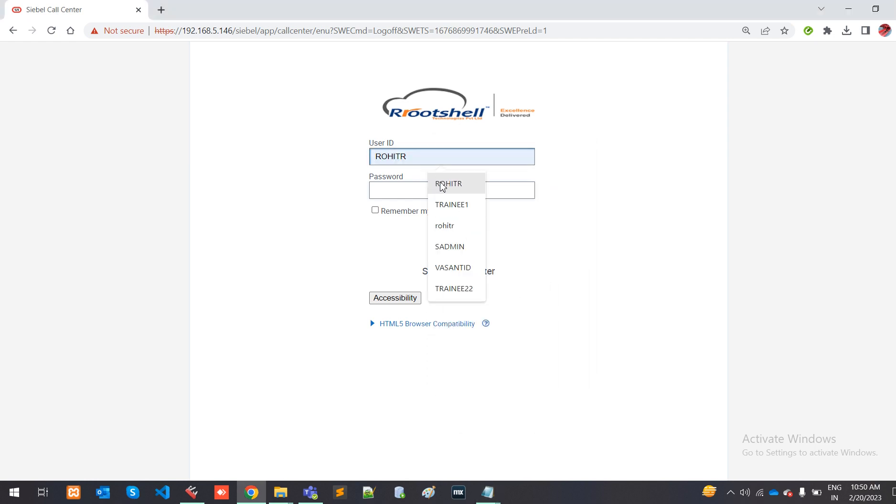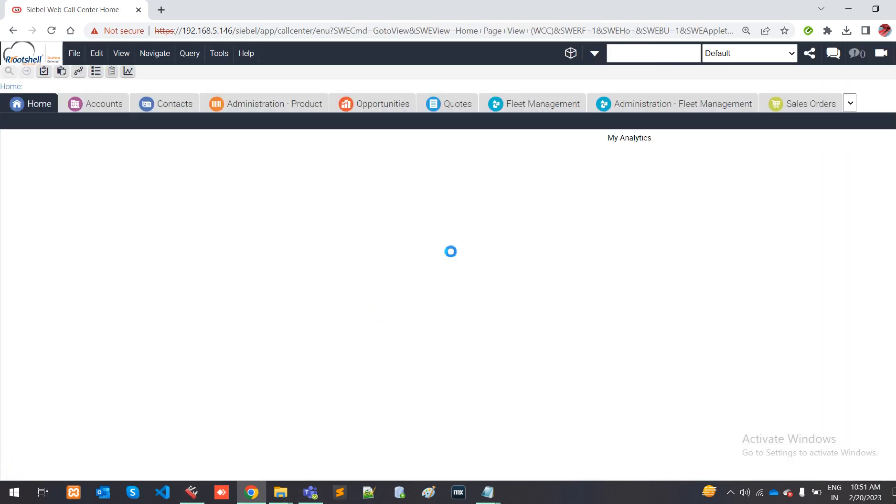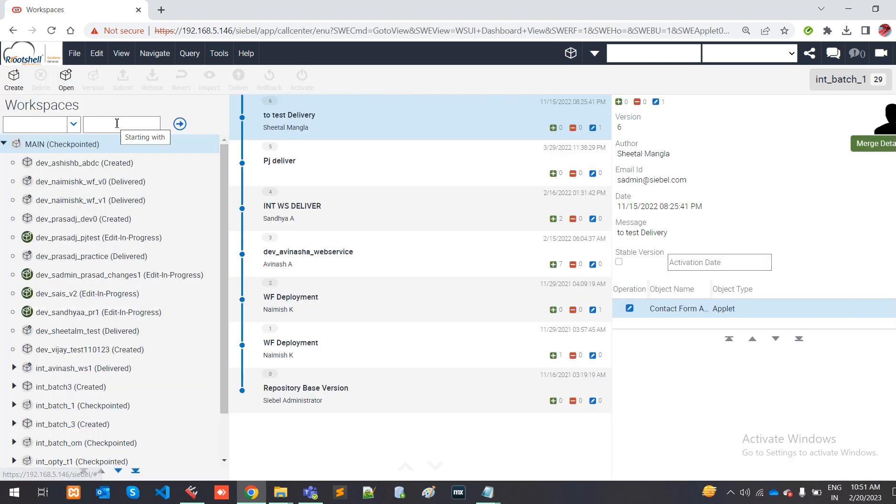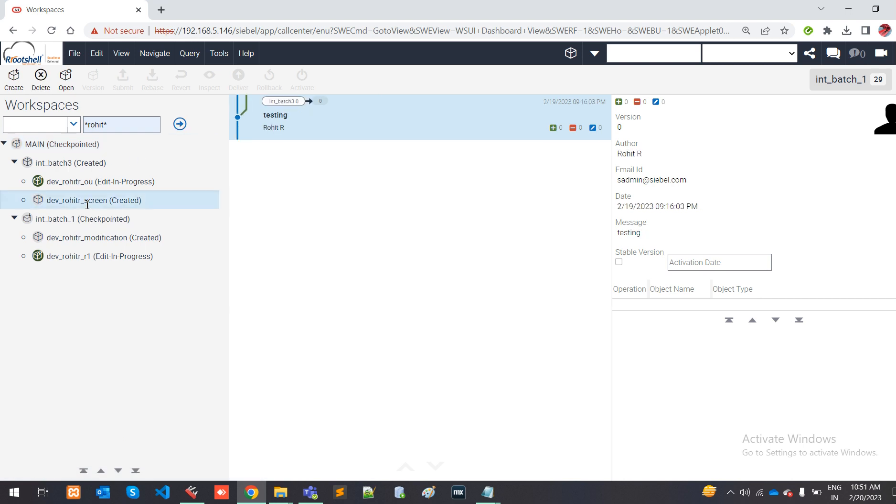I am logging in with my own credentials. I am going to my new workspace. I am creating a new workspace with the name of screen and I open that.